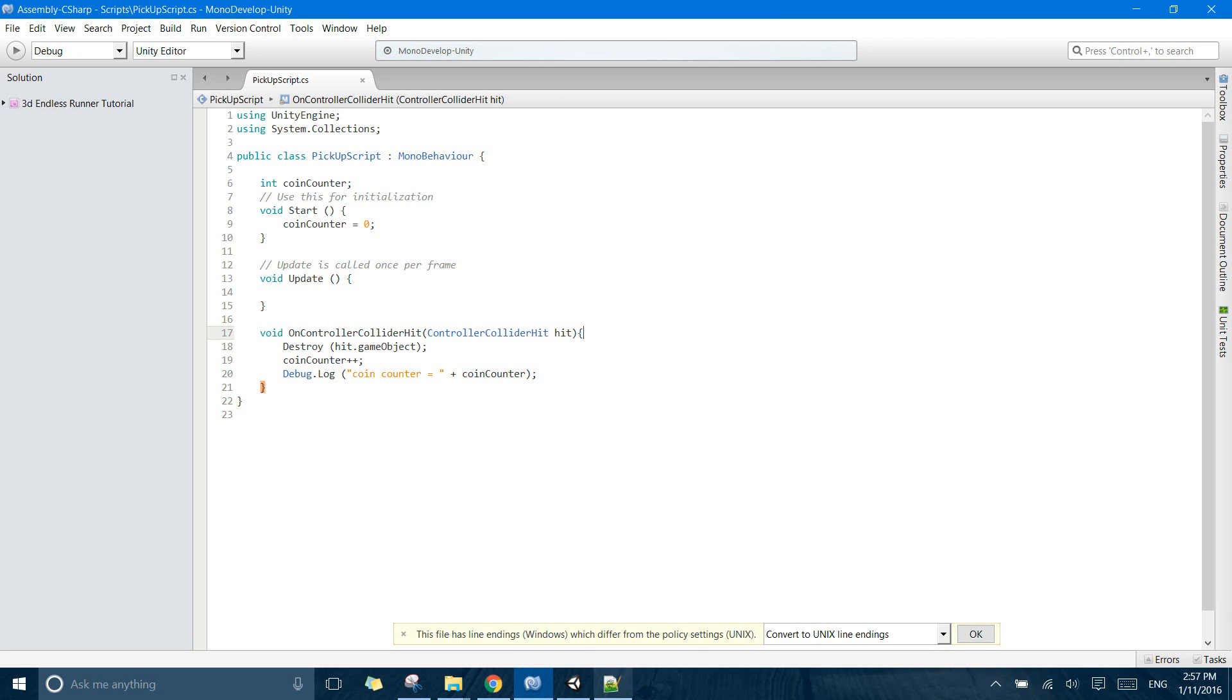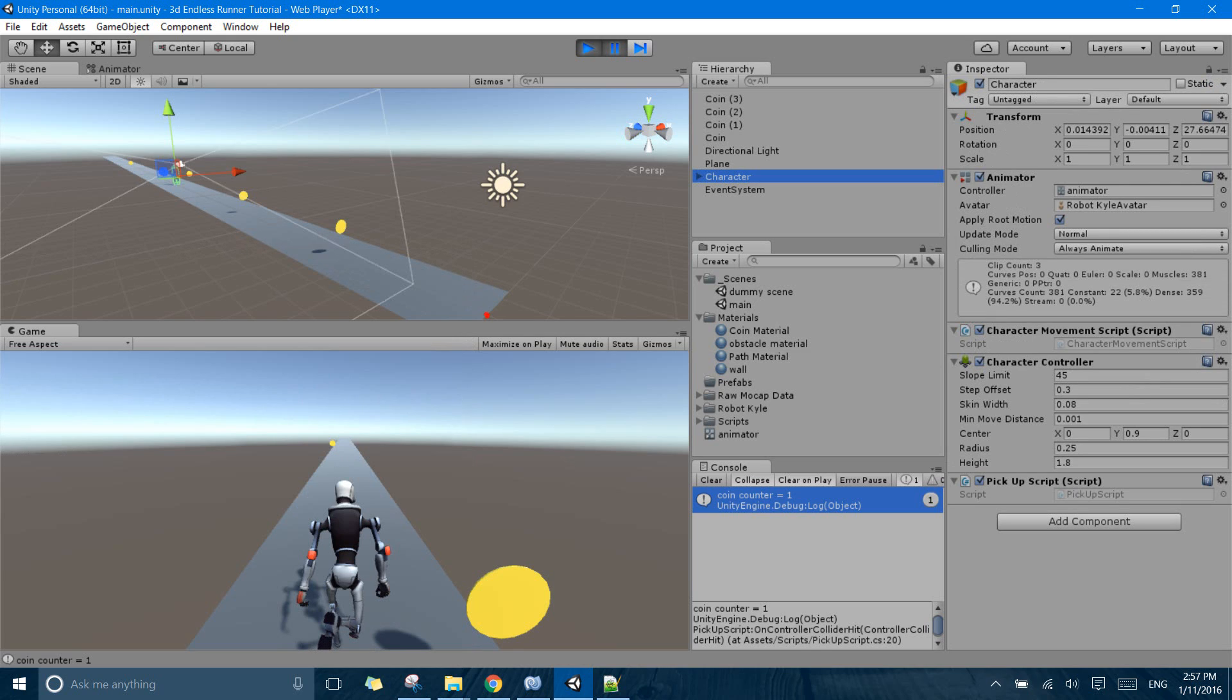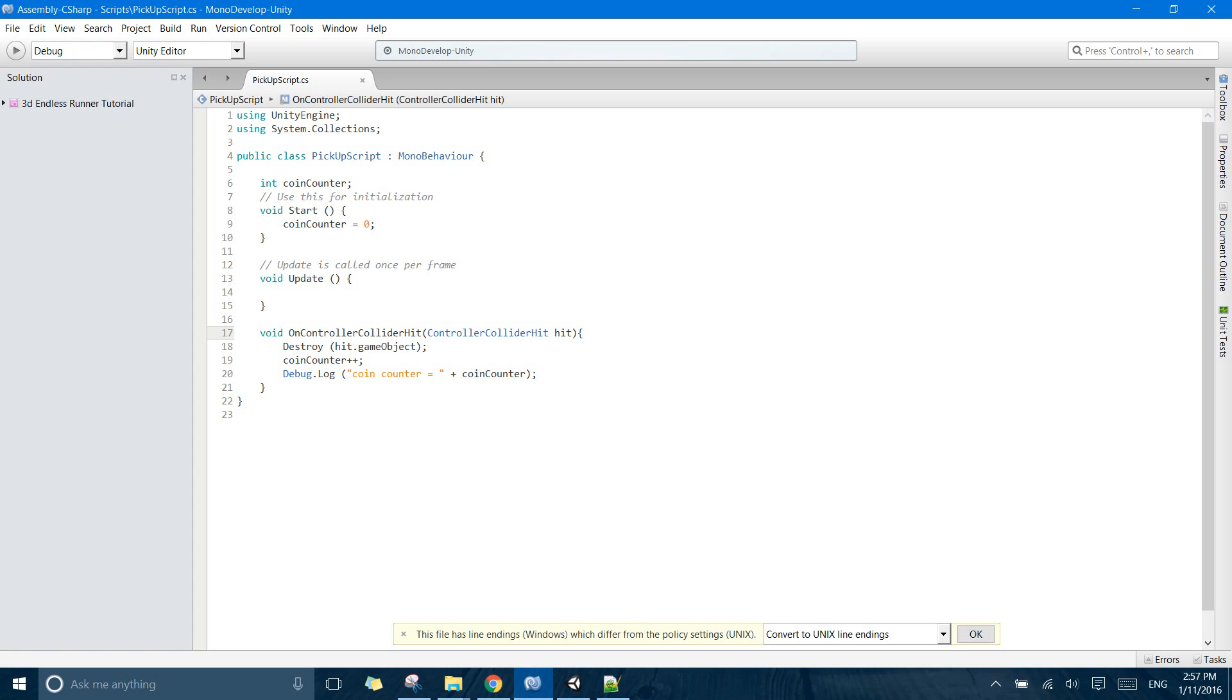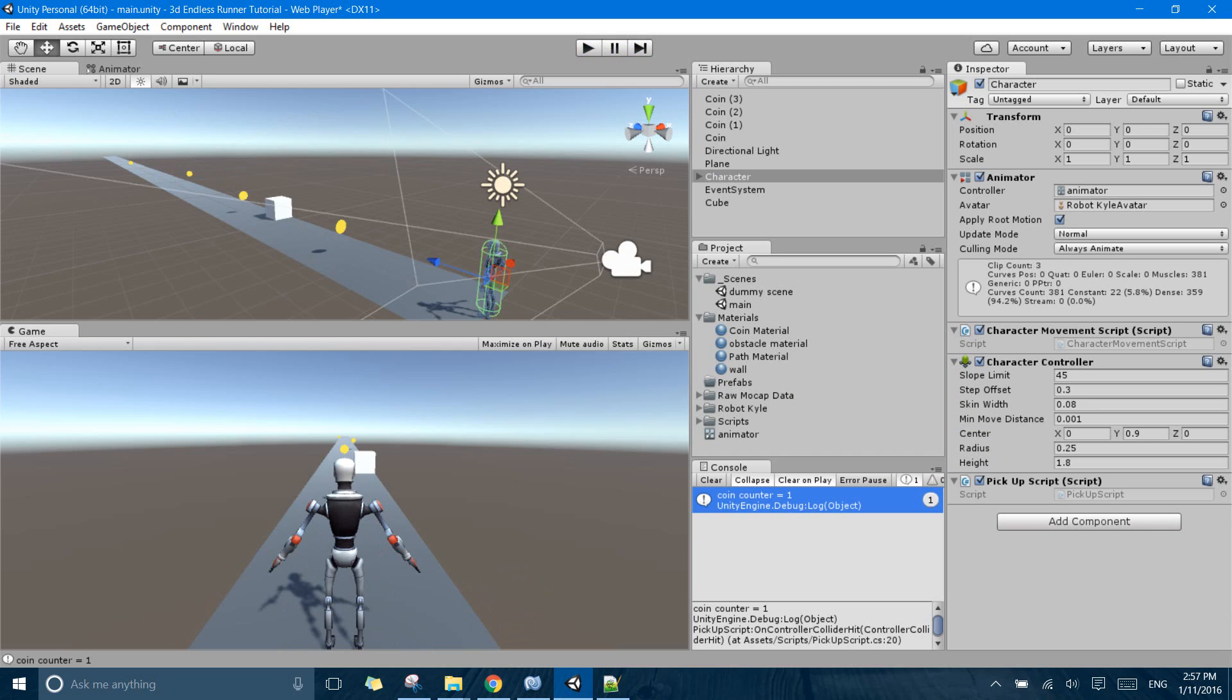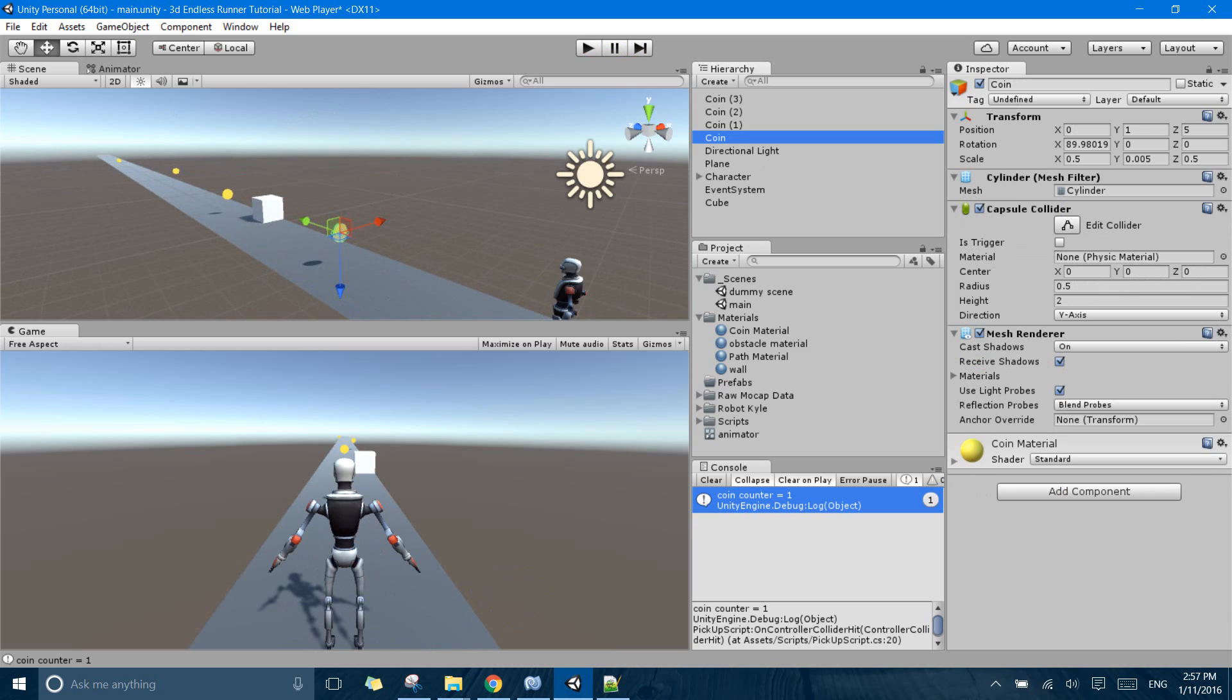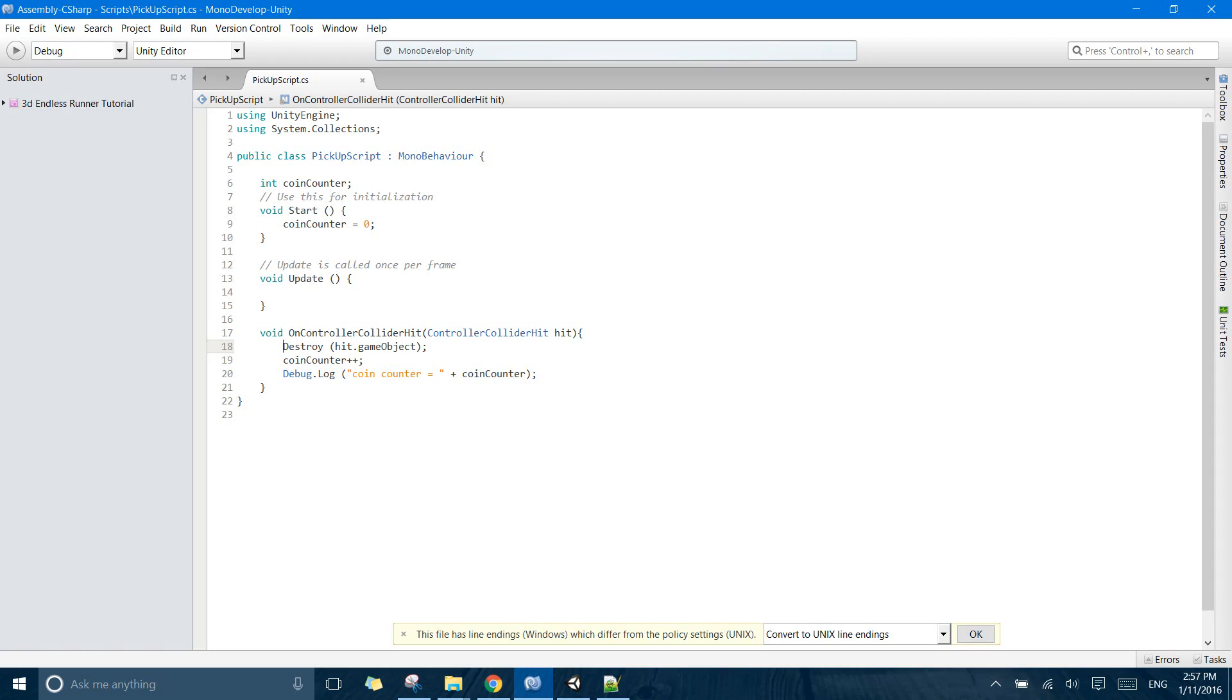That is because our character has this character controller which enables us to use this function OnControllerColliderHit which is basically a function which tells Unity to check on this game object that has it hit any game object with a collider attached with it. So in all of these coins we have earlier attached capsule colliders. So when our character hits those it gets detected, this function runs, it destroys them, increases the coin counter.